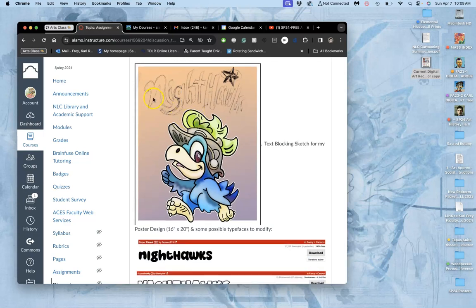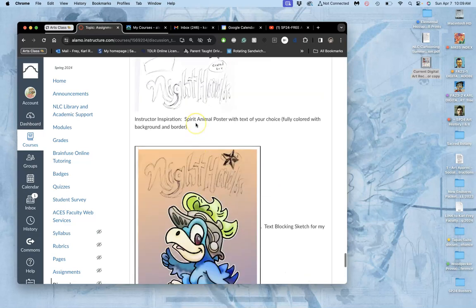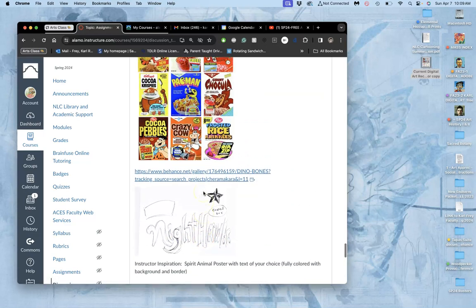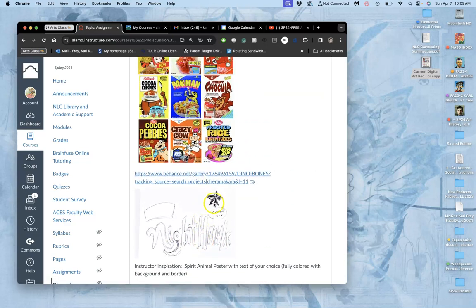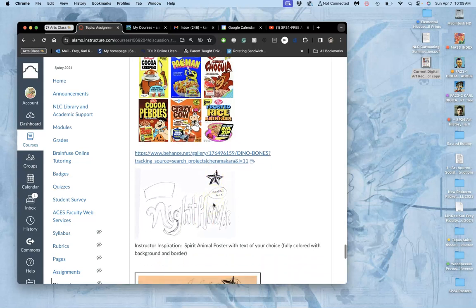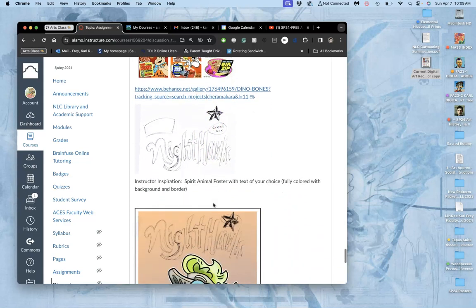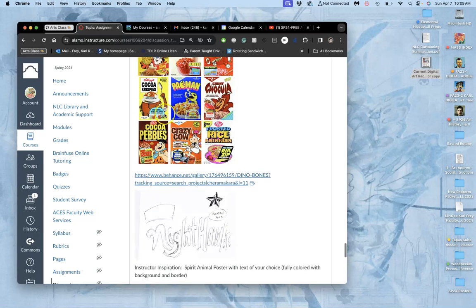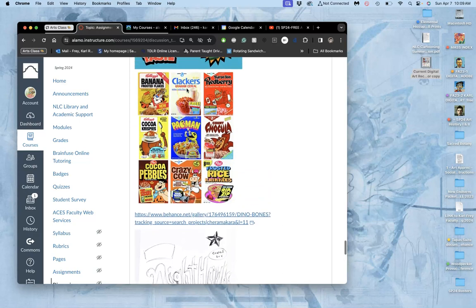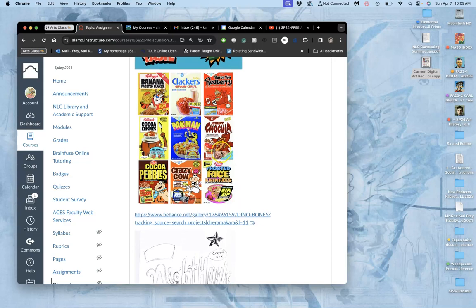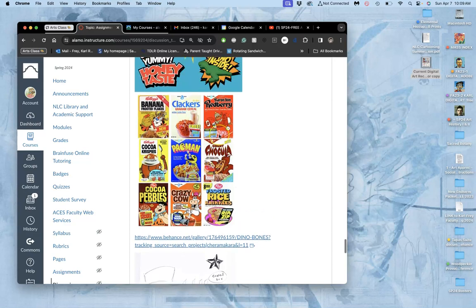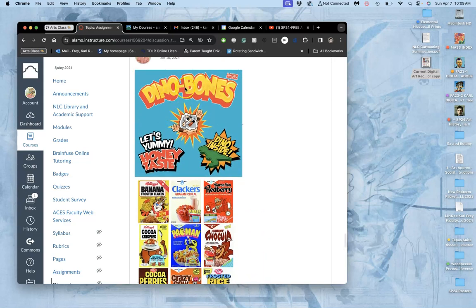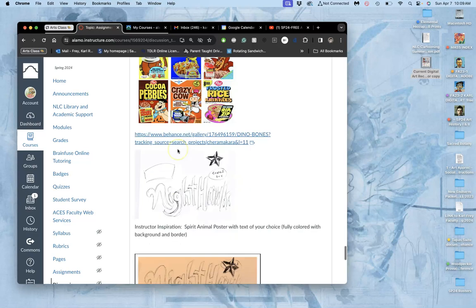I've come up with the words I want to go with my illustration. Nighthawk cereal. Maybe I'll have this little star icon too. I've already done text blocking, where I think of the shape. Kind of this fun, like the Pac-Man cereal, the reverse of the Count Chocula, kind of like this Dino Bones cereal.